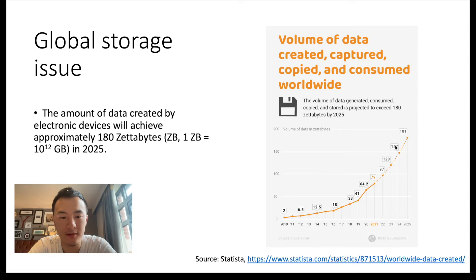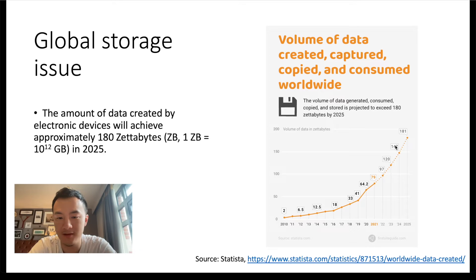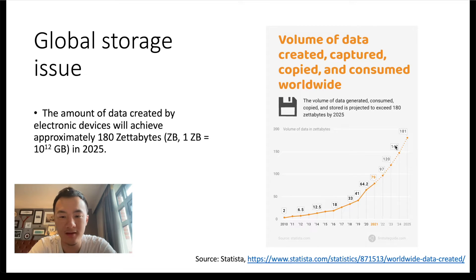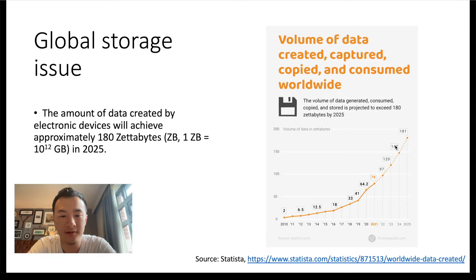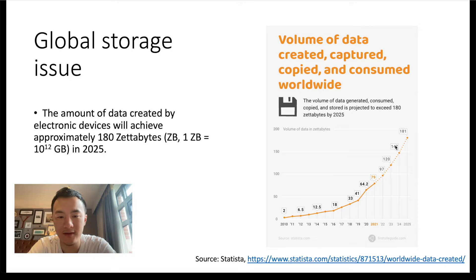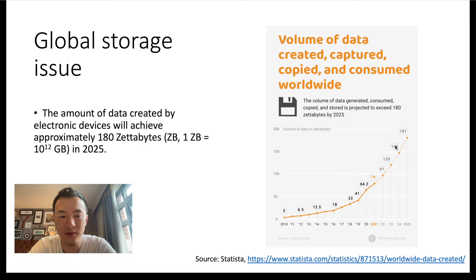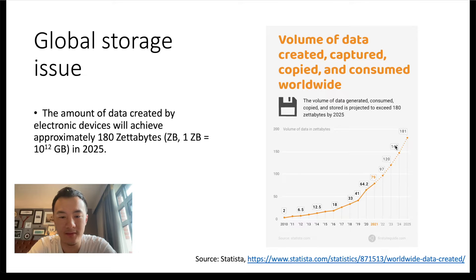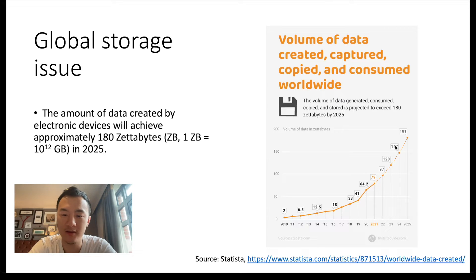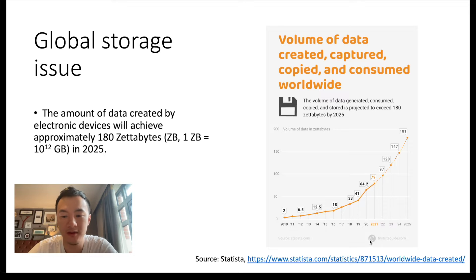If we store that data in 16 terabyte hard drives, which has very large storage capacity but still maintains relatively budget-friendly pricing, it still requires 4.6 billion hard drives to store them. And if we connect those hard drives head to tail into a long array, the distance will reach 1.7 times the Earth-Moon distance. This implies we are forced to dispose part of our data since storage capacity versus price remains very high.